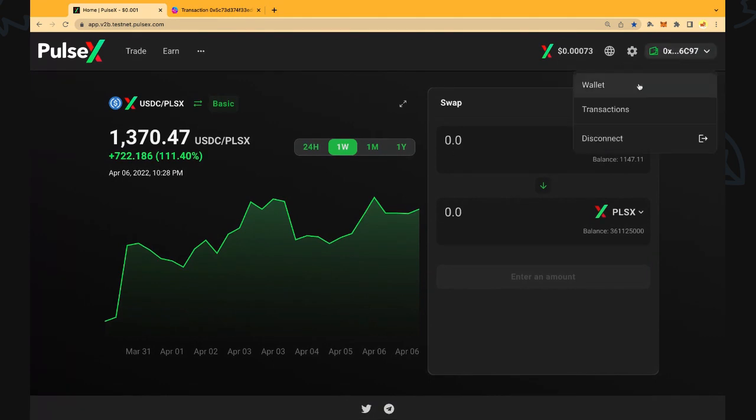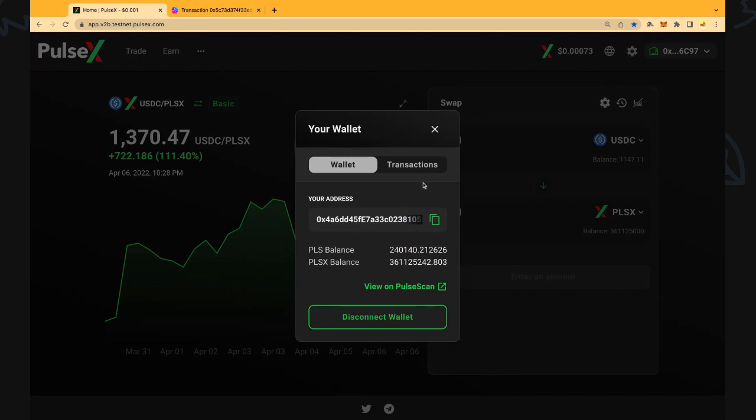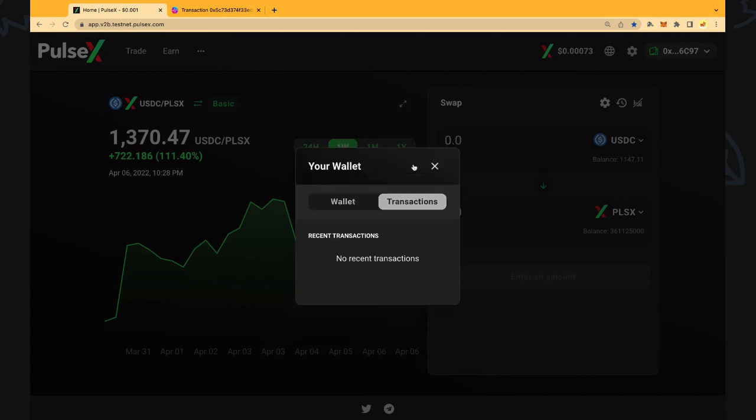We can select the Wallet button here and we can see our balances there. We can also see recent transactions we've made as well.